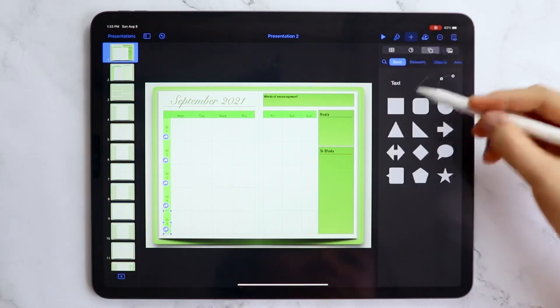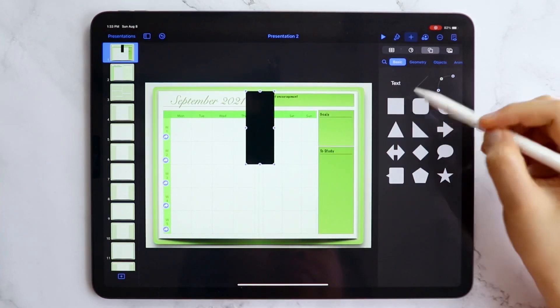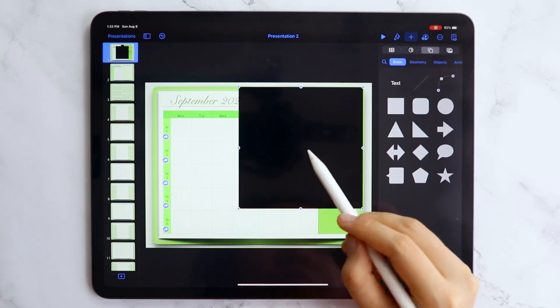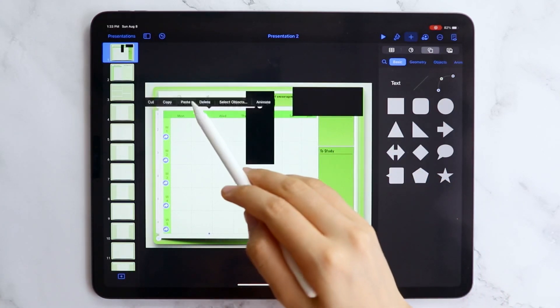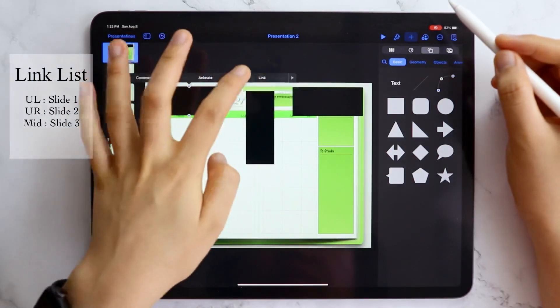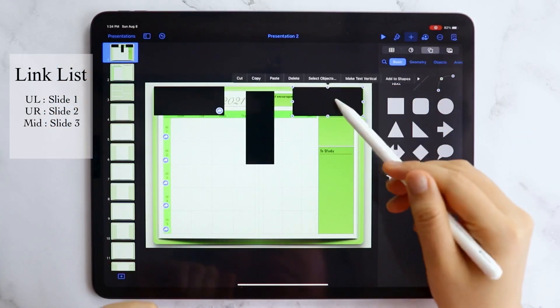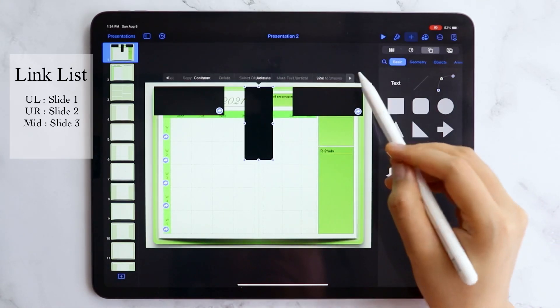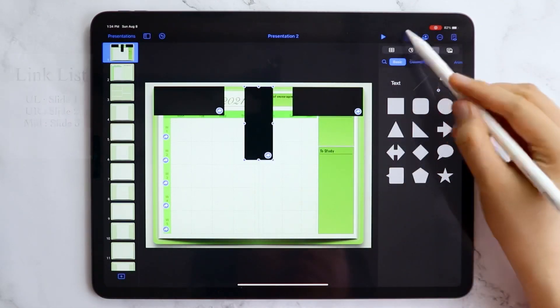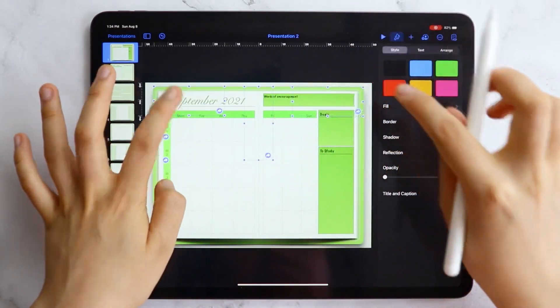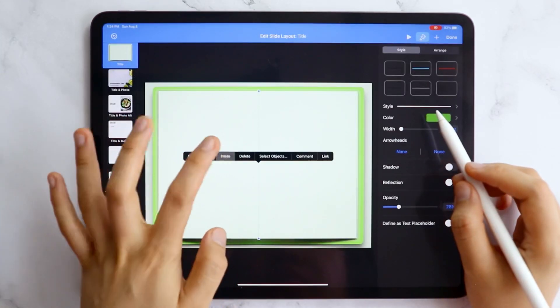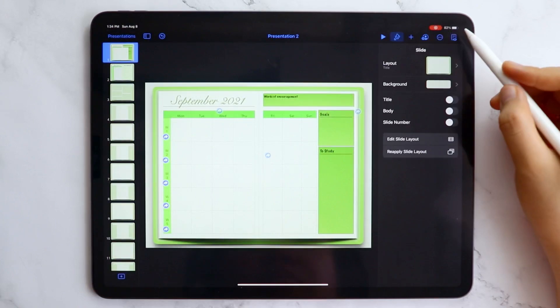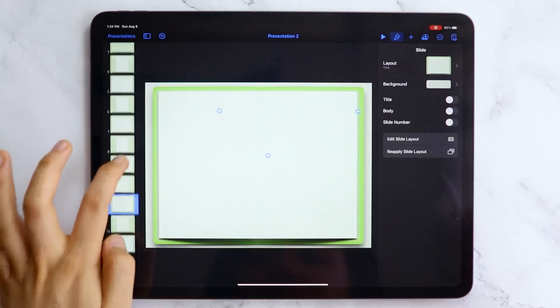The next links that we are going to add are the links which will be available to all of the pages. The upper left one will be linked to the calendar page, the upper right is linked to the class schedule and information page, and the middle one is linked to the course tracker. Then just reduce the opacity to zero and select the three shapes and then cut. Then let's access the slide layout and let's paste them here. Then go back to the presentation and as you can see, all the slides have the three links that we added to the slide layout. Easy!